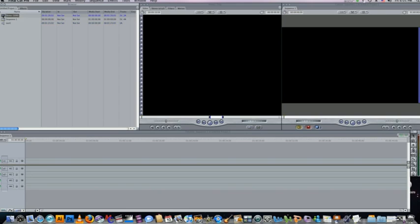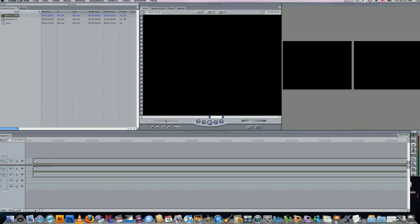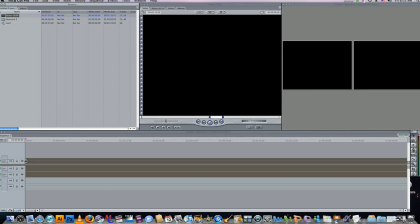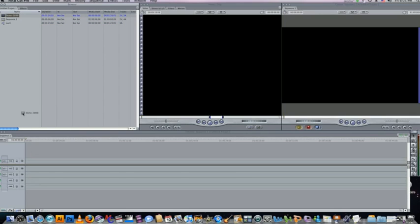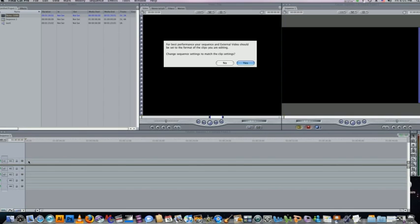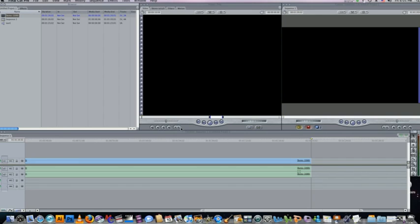Now I'm going to start by putting the 1080i on my timeline. Now I don't know what format my sequence is right now, but when I put this on the timeline, it'll ask me, do you want to change the sequence settings to match the clip settings? I'm going to say yes.